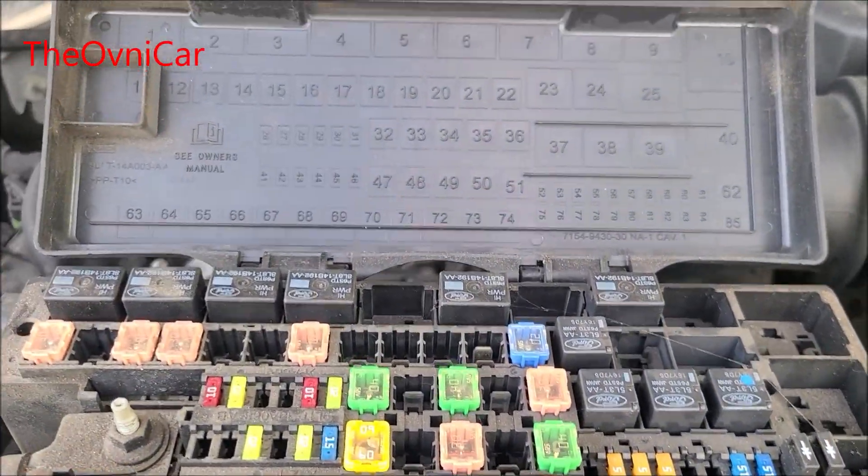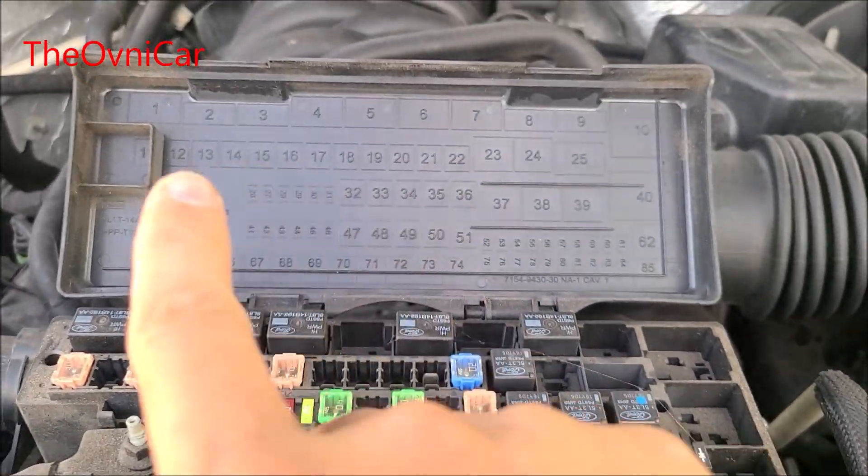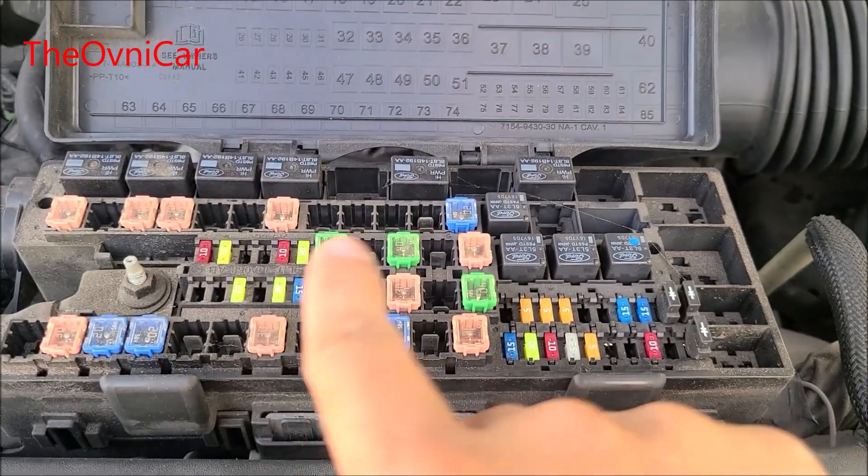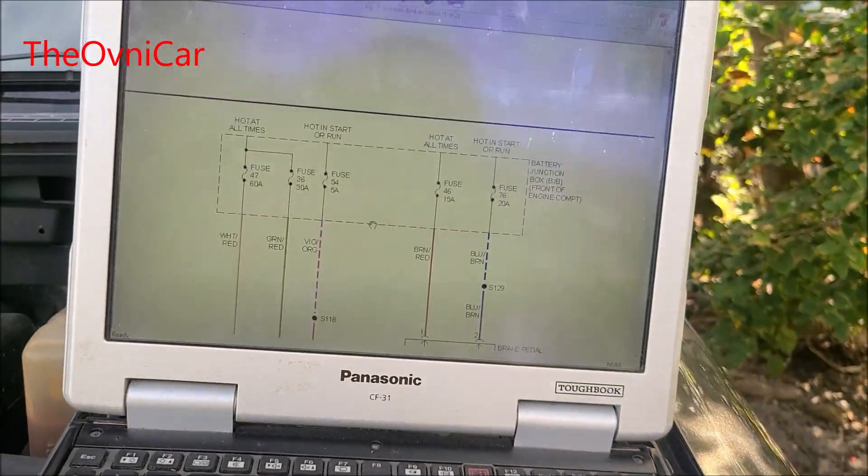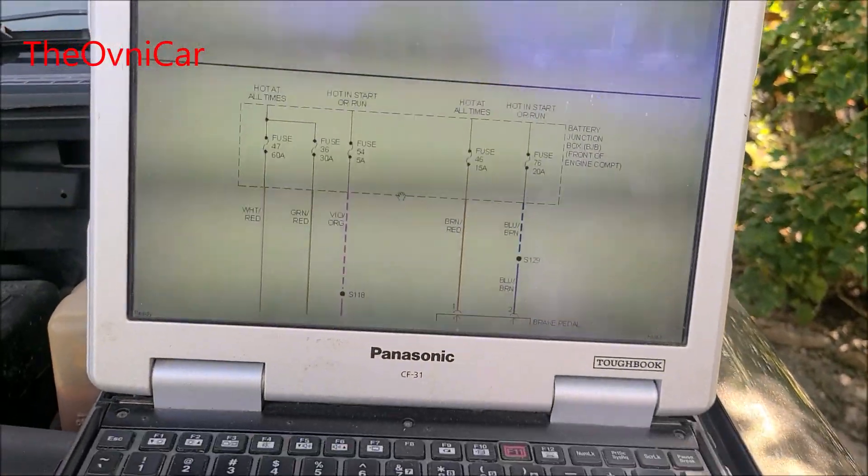Aquí tenemos la caja, señores. Están los números y aquí están los fusibles que vamos a revisar.